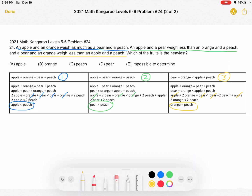We don't need to know the full order of fruits from heaviest to lightest — we just need to know which one is the heaviest. We know that a peach weighs more than an apple, more than a pear, and more than an orange. Since a peach weighs more than the three other fruits, the peach must be the heaviest fruit, which means the answer is choice C.